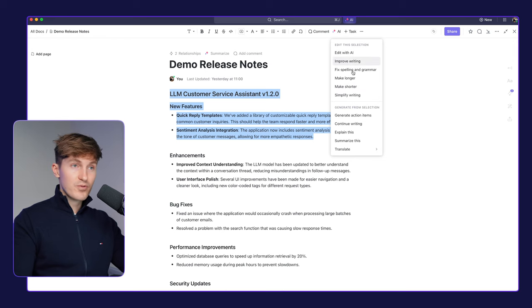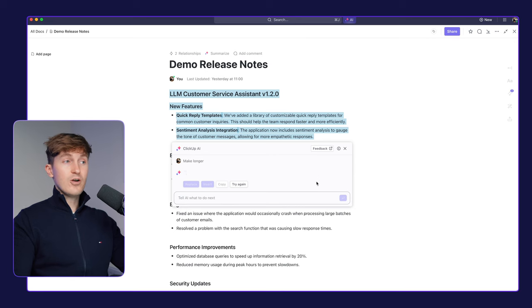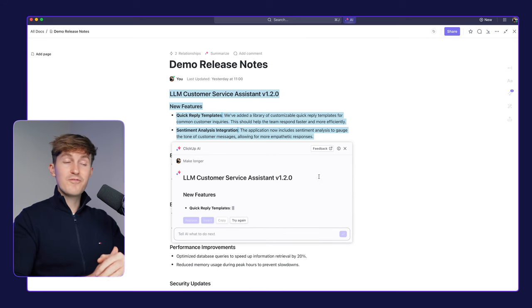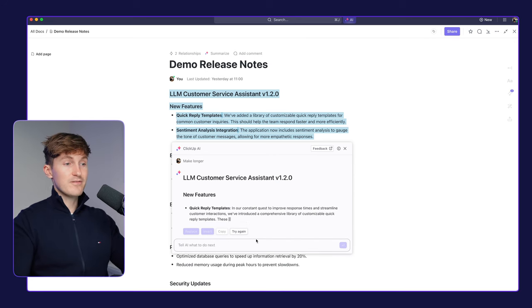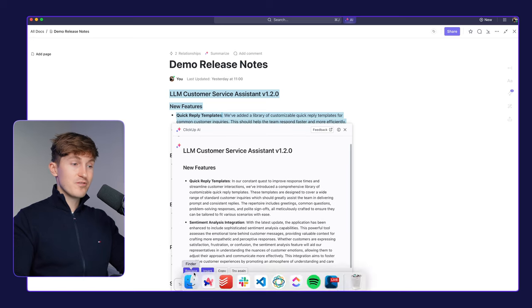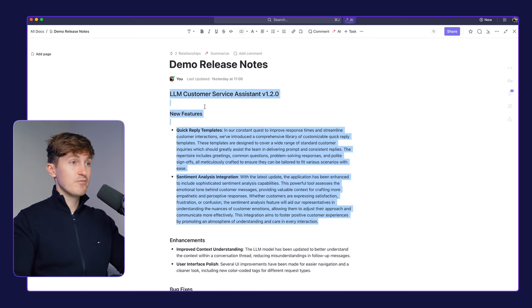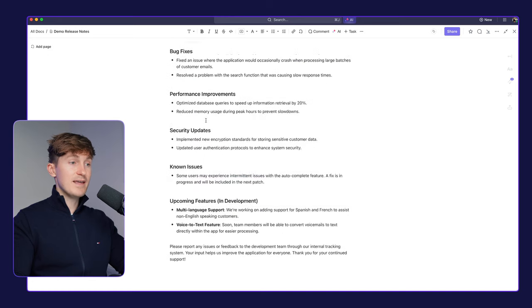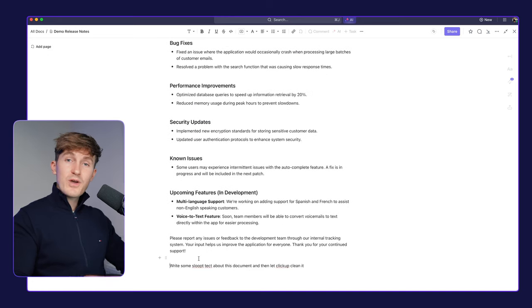We can also come over here and open up the AI editor within the document. And for example, say improve writing, make it longer, make it shorter. So let's make this longer and extend all of this information in here. And it will do that for us. And then we just have to wait for it to finish and we can just hit either replace or insert. And if we do replace, boom, it will be updated in the document.